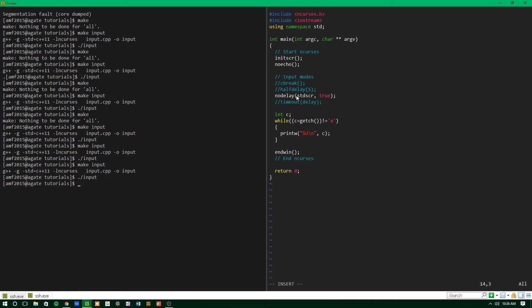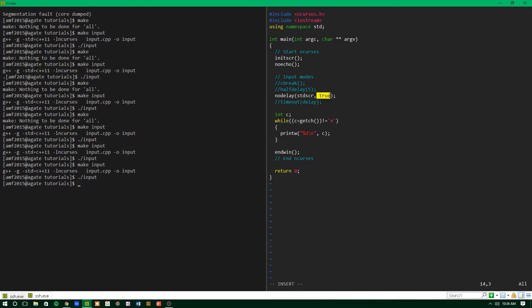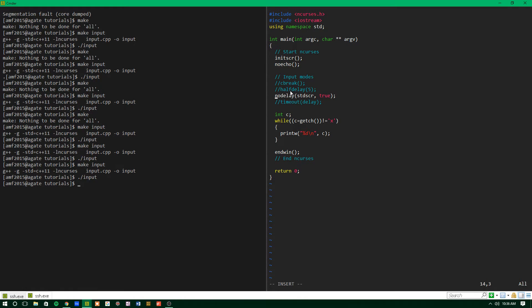It takes two parameters. It takes a window, so I'm just going to use standard screen, and a true-false value. And if you set it to true, then no delay will be true. If you set it to false, then no delay will be false. So it's pretty simple.